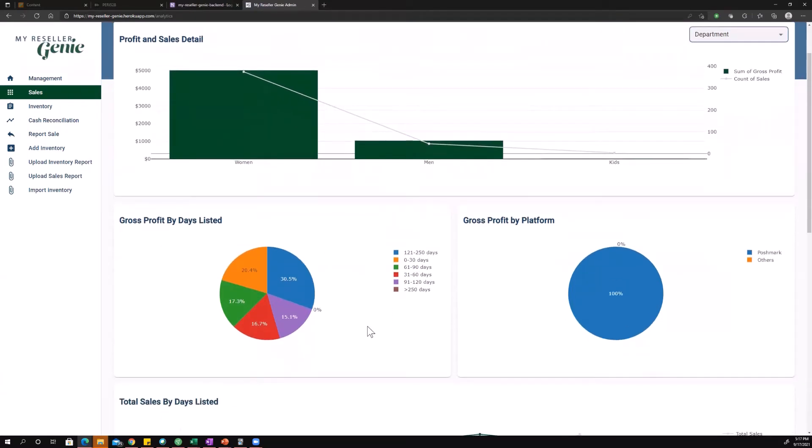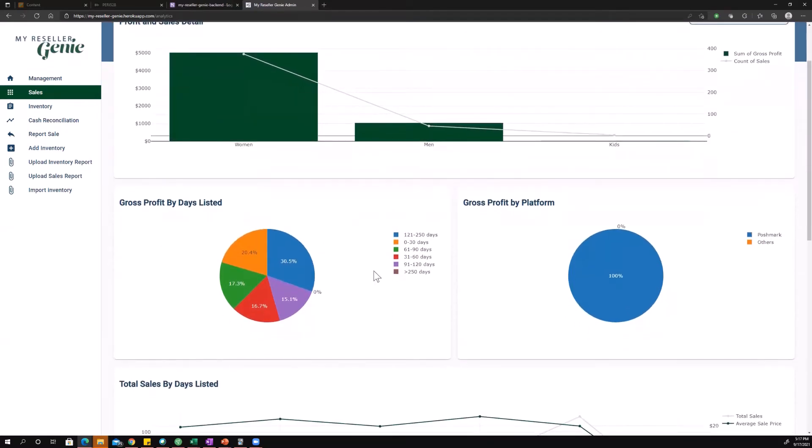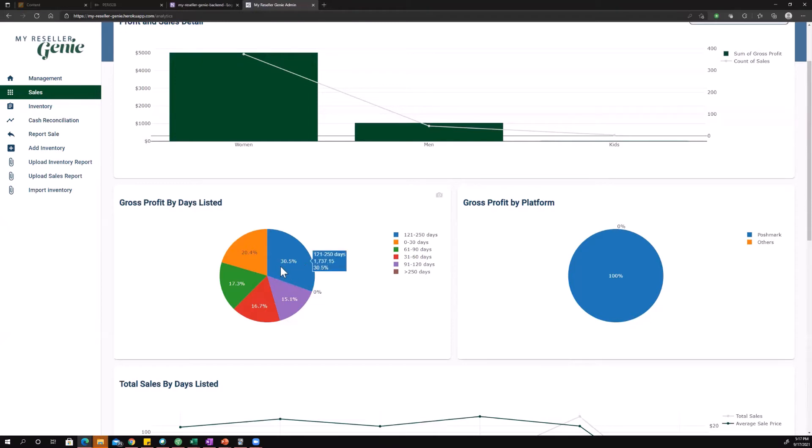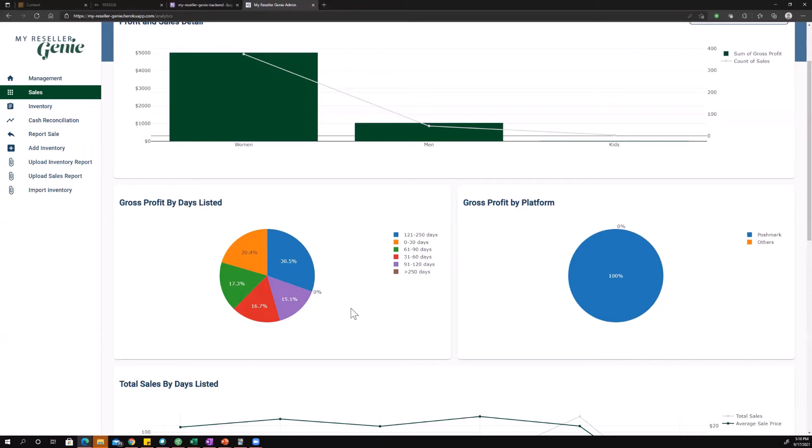Next up we have gross profit by days listed. Lots of colors here kind of exciting. We've got the labels for each color over on the right side. So you see there's date ranges here. These date ranges tell us how long it took for items to sell. So 30 percent of our gross profit came from items that sold between 121 and 250 days, 20 percent zero to 30 days, 17 percent 61 to 90. You get the drift.